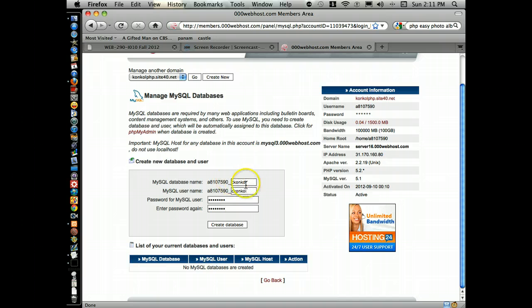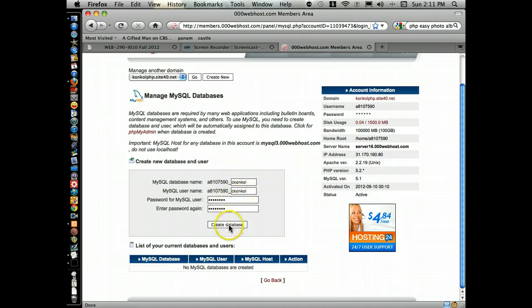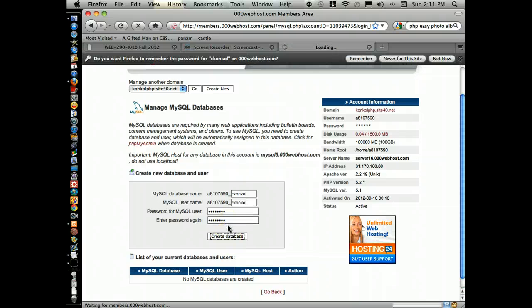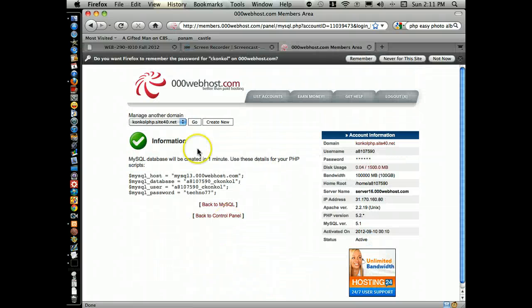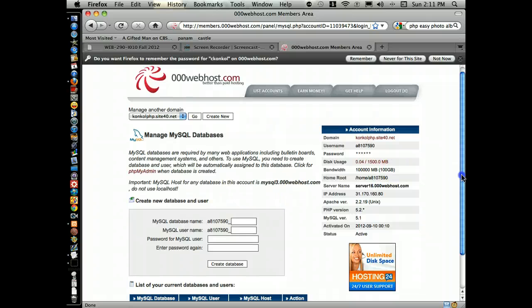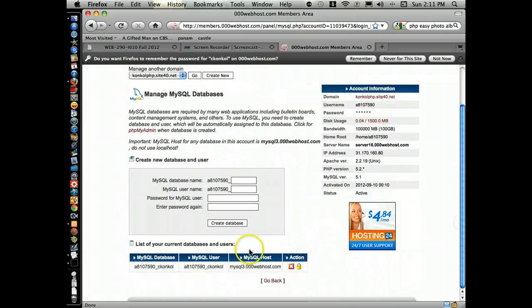I'll put in a database name — your username is going to be the same — then a password, and click create database. Now I have a database.